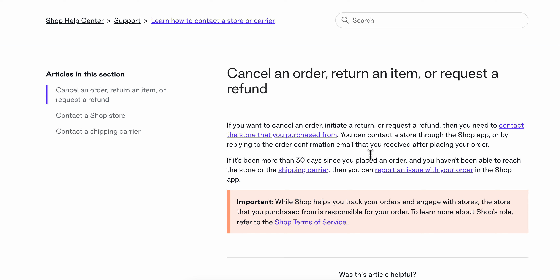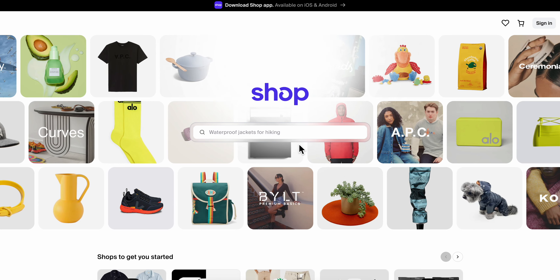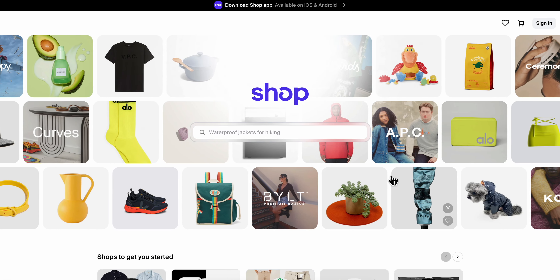So after you contact them, they should give you the refund. I really hope you found this video helpful — thanks for watching.